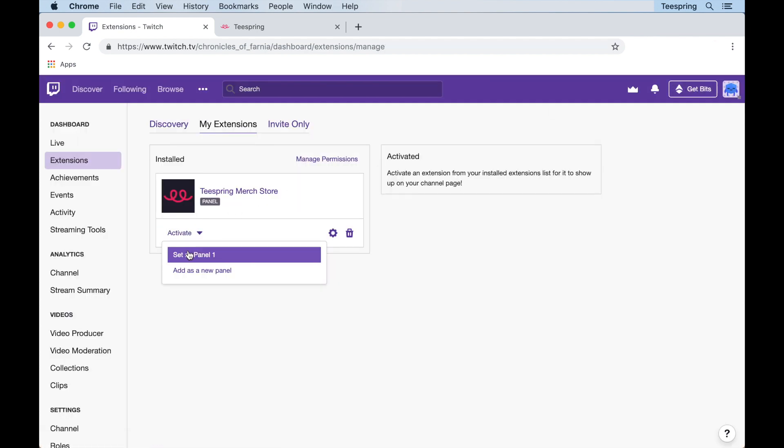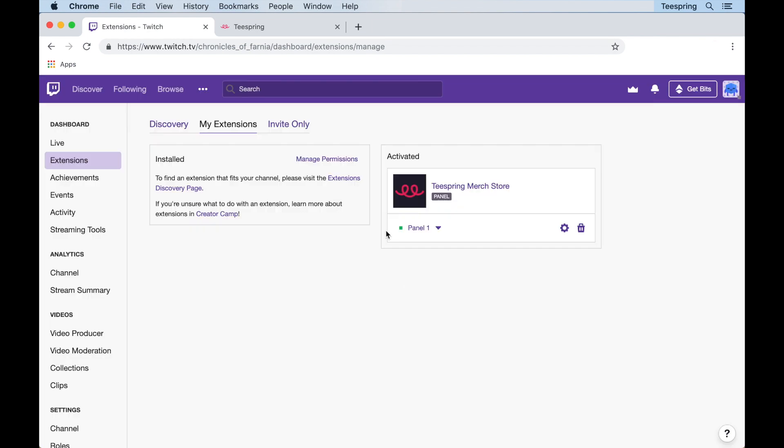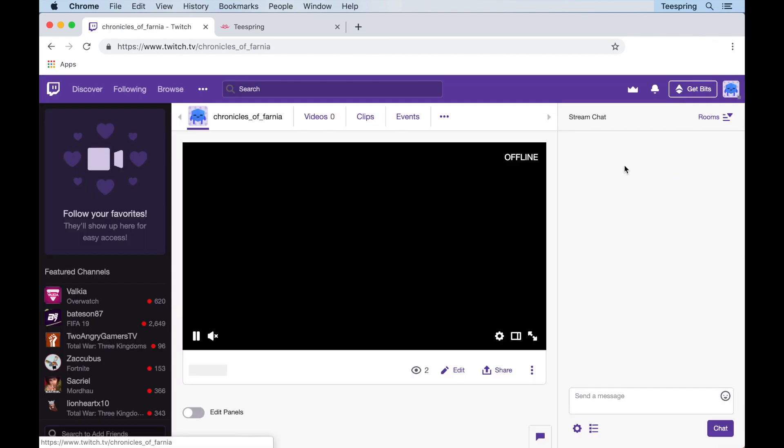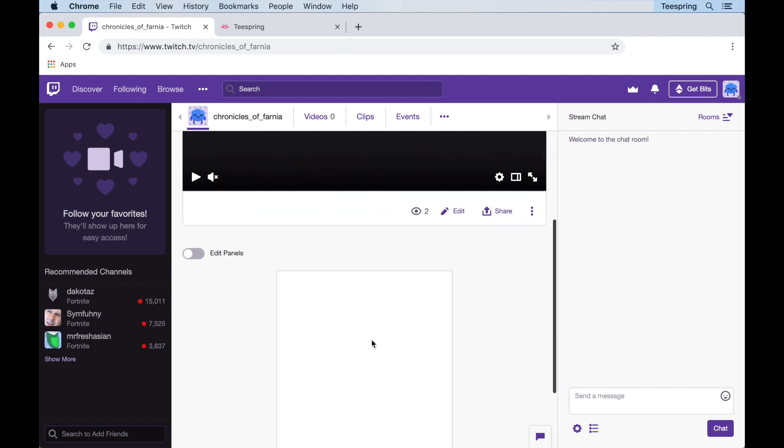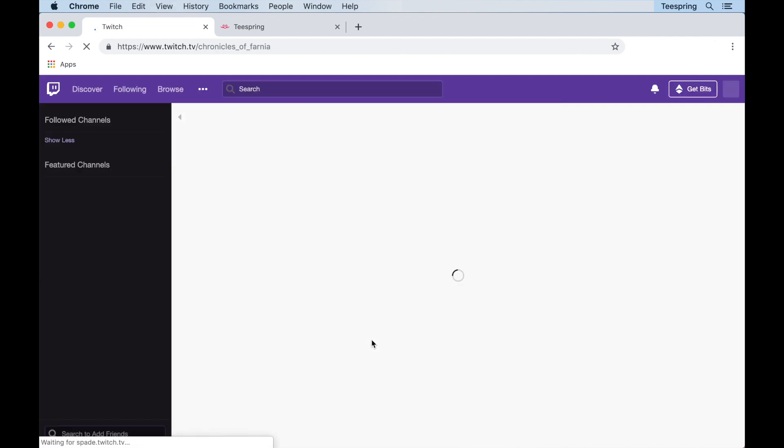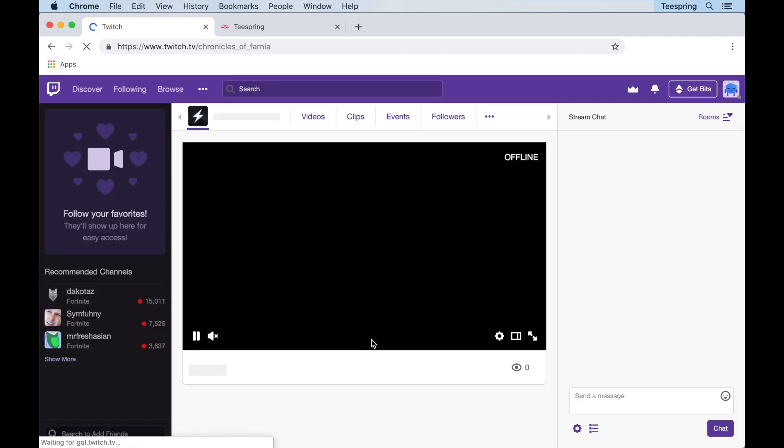Now head to your channel and refresh the page to ensure the panel is displayed. Don't forget you can configure the order of your panels, and we recommend putting merch at the top spot so your products have more visibility and you can get more sales.